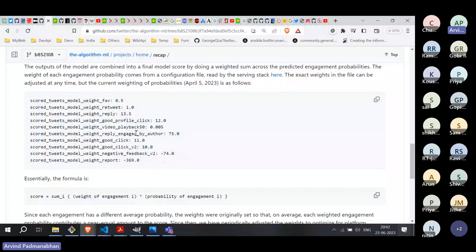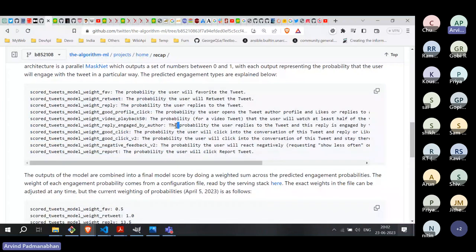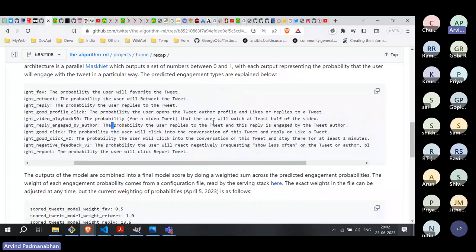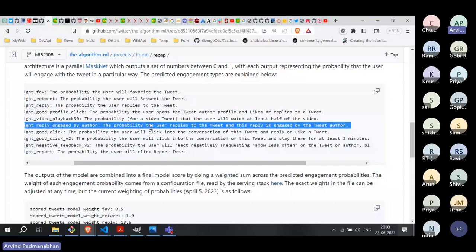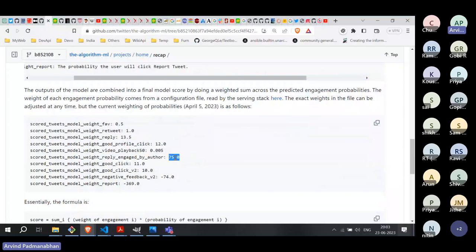A particularly strong signal has weight 75: reply engaged by author. This means not only did the user reply to a tweet, but the tweet's author also engaged back — indicating active conversation. The algorithm predicts the probability that if I reply to a tweet by Modi, Modi will also reply to or engage with my tweet. This interaction gets the highest positive weight of 75.